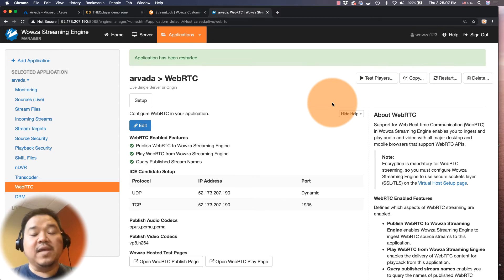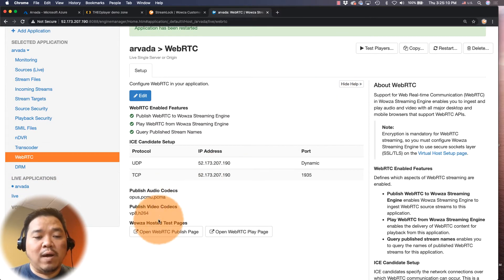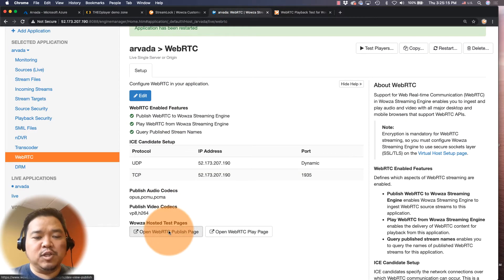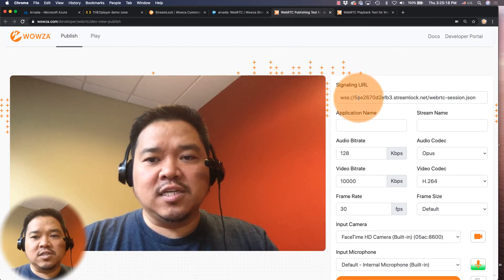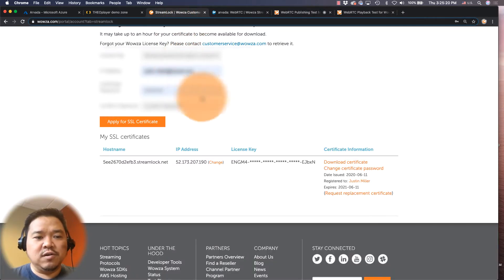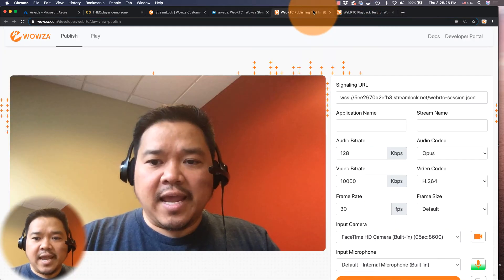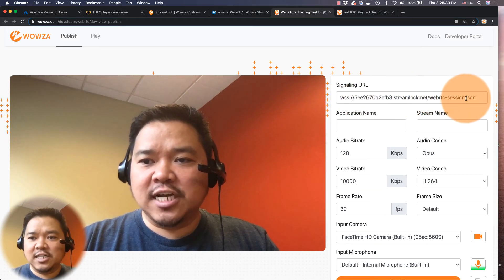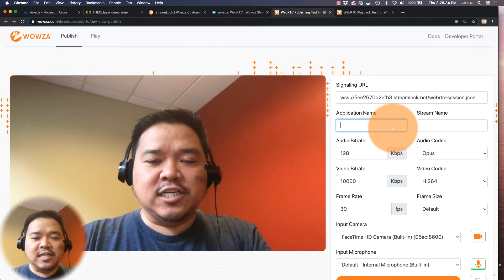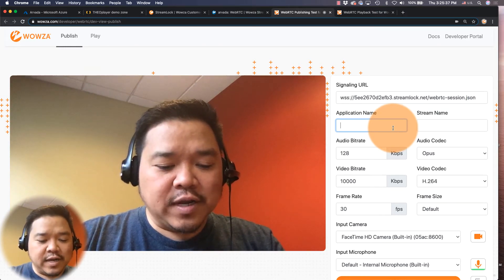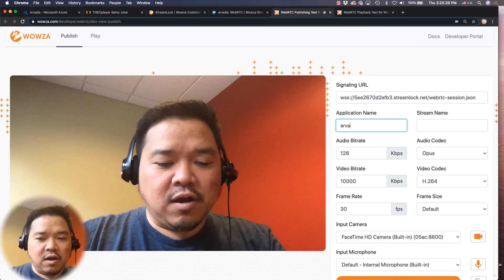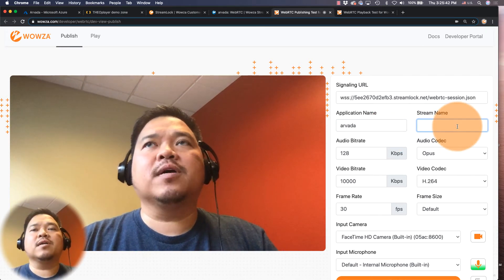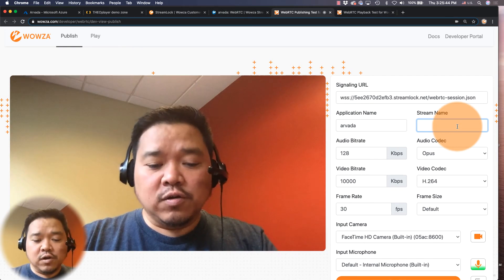Now in order to test this, we have the Wowza hosted test pages. We have both a play page as well as a publish page, and as you can see it's currently using the information right here, the host name from my SSL certificate and /WebRTC-session.json. And I'm going to add an application name for this. As you recall, I named it Arvada all lowercase, so Arvada, and for my stream name I'm going to call this golden because I'm currently in the golden office.